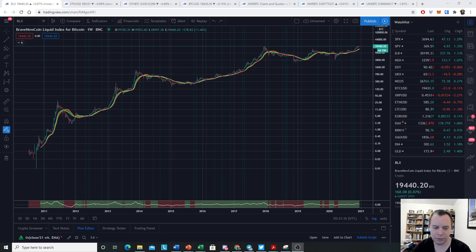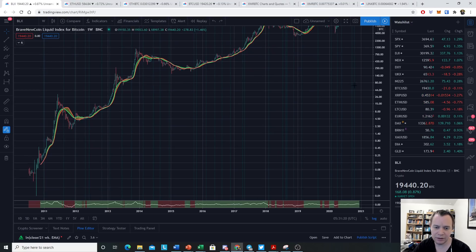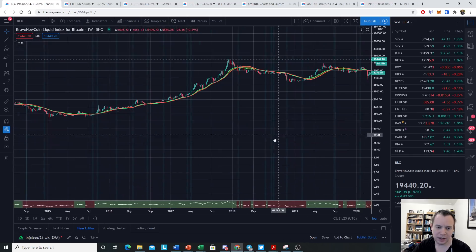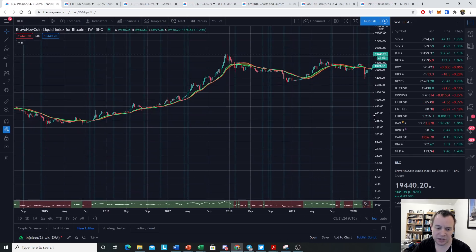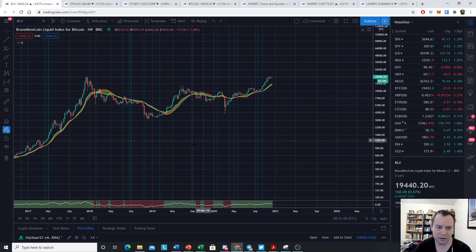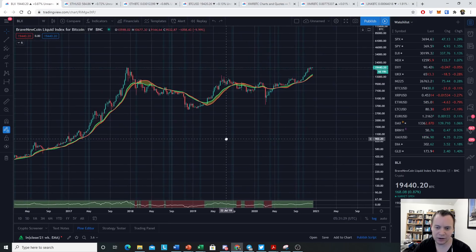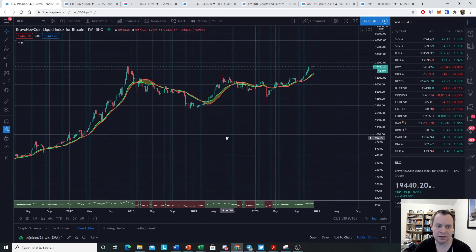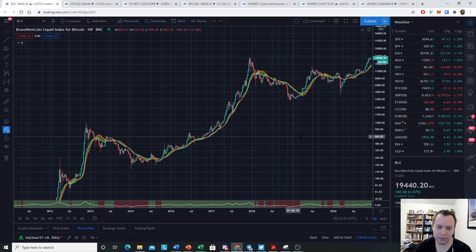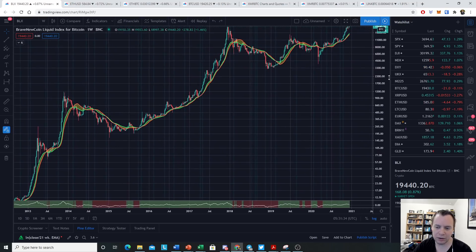We've talked about the bull market support band being what we want to stay above in order to maintain the integrity of the bull market — just like we did last market cycle. We said that if we hold this level, we maintain the integrity of the bull market, and sentiment can change on a dime — and it did. What we want to do in this video is visualize this in a slightly different way.